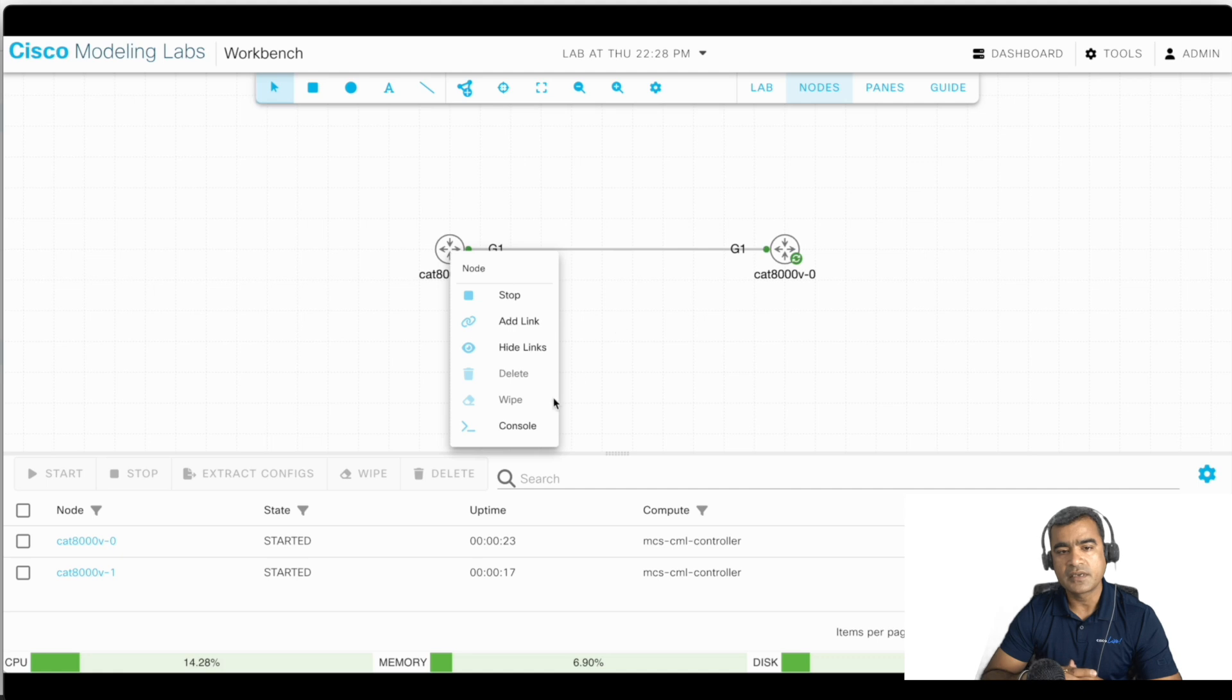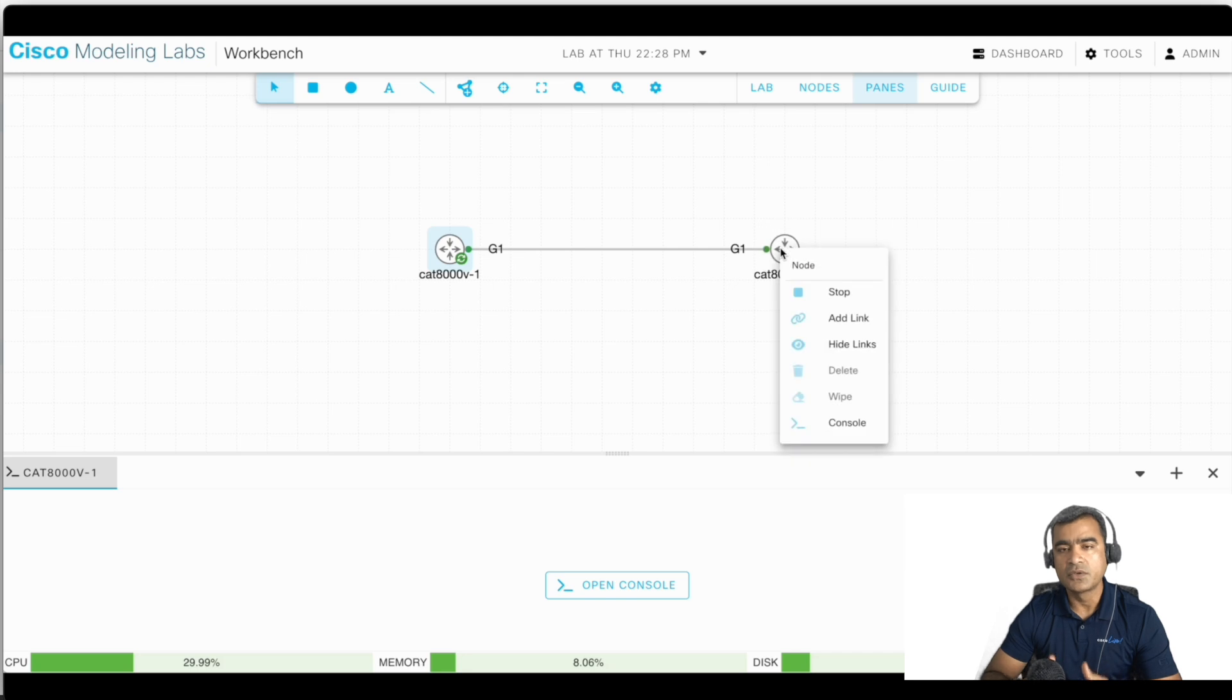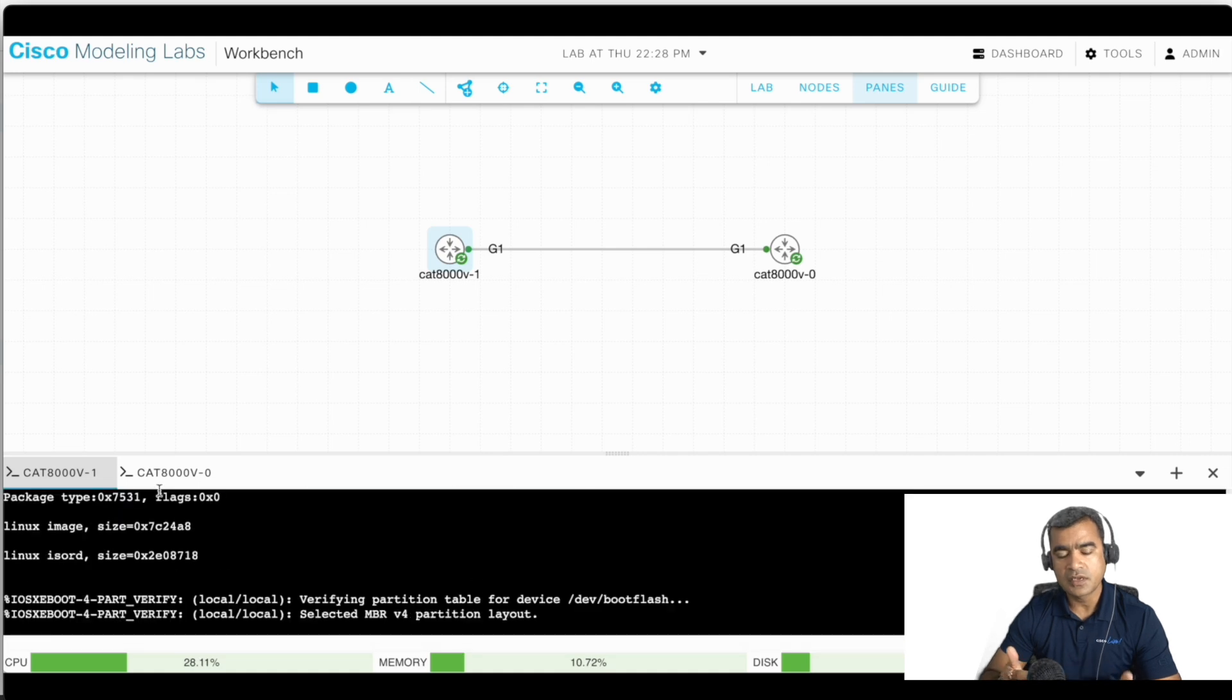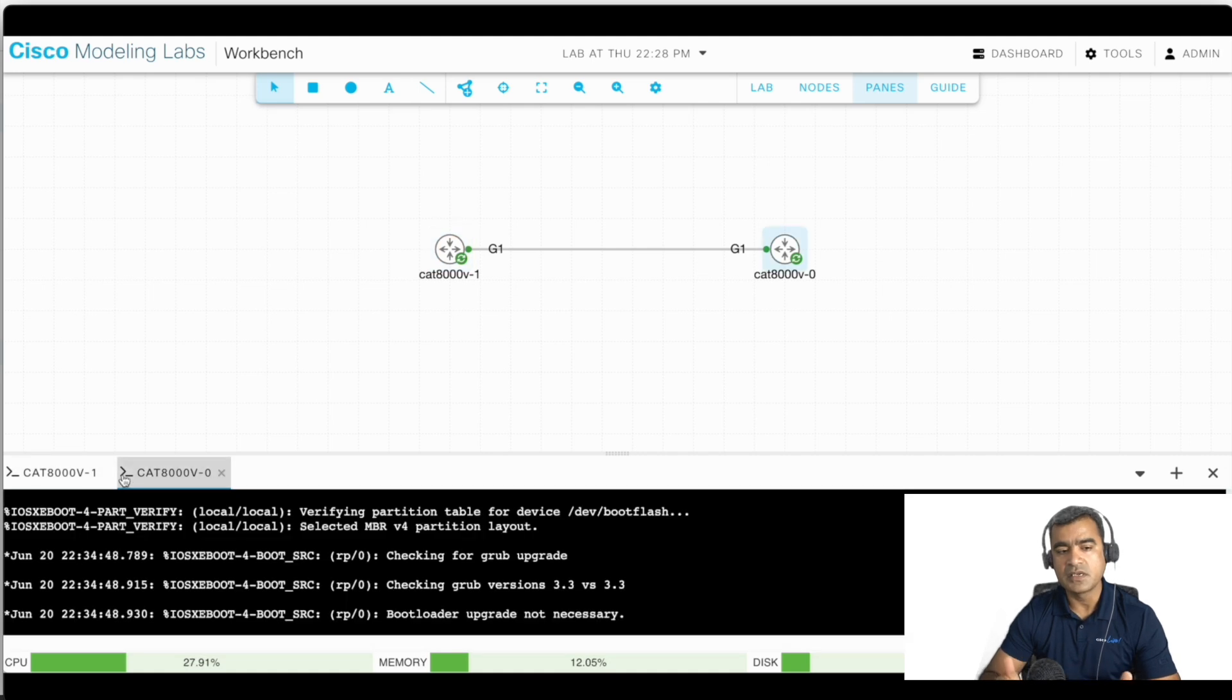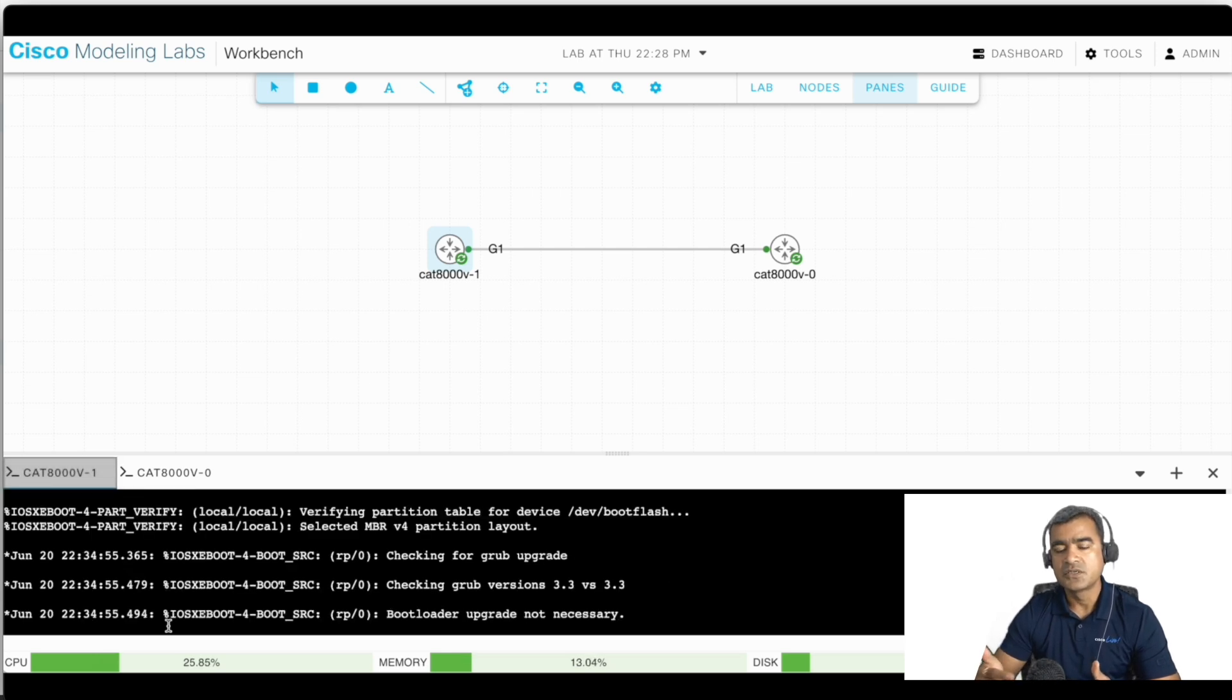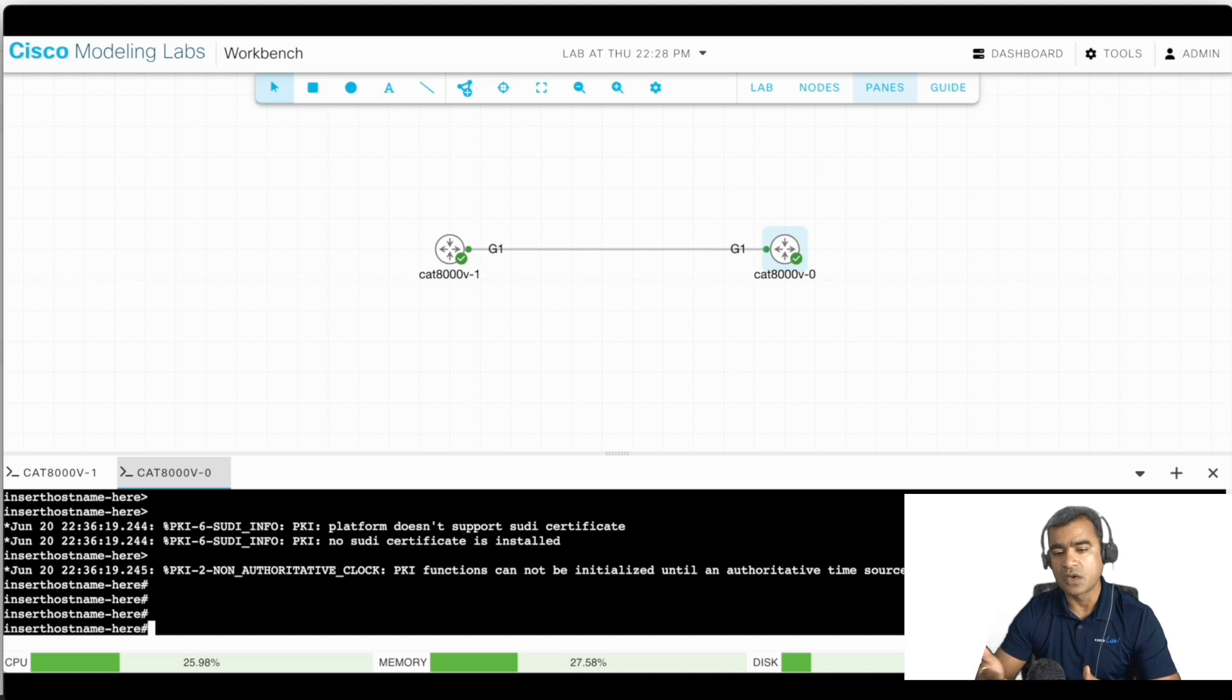You can right-click and say login to console, because obviously once you start your node, you want to go ahead and configure that. So right-click and say open console. And in the bottom pane you can see your device booting because you are connected to the console essentially. So you can see all the boot logs.